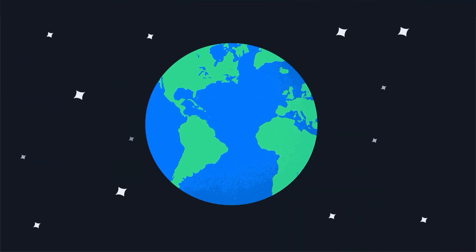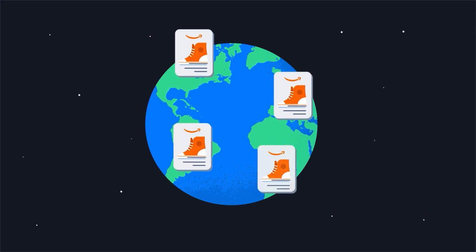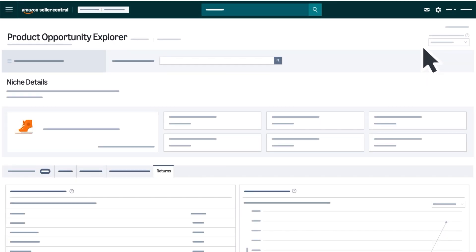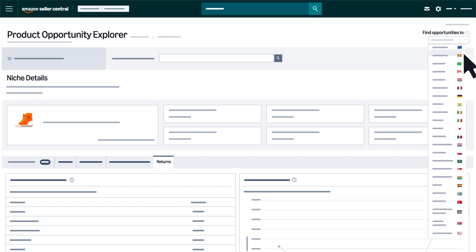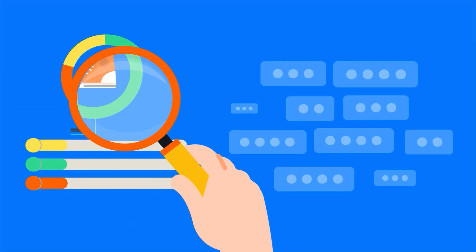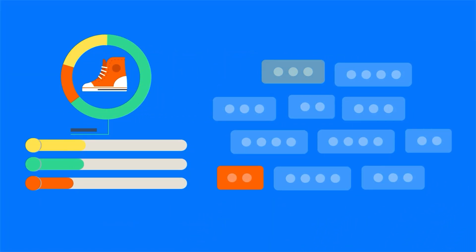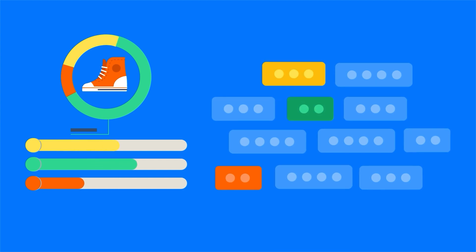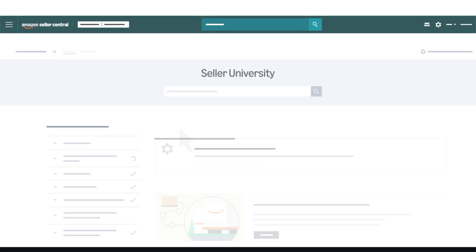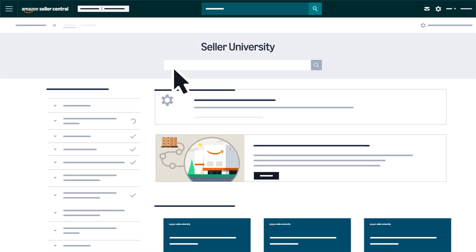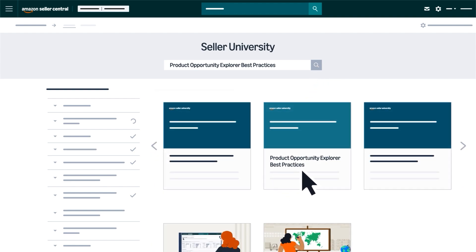To view opportunities in a different marketplace, use the Find Opportunities In dropdown just below the glossary. To learn more about interpreting and actioning the data in Product Opportunity Explorer, watch the Product Opportunity Explorer Best Practices Video in Seller Central.